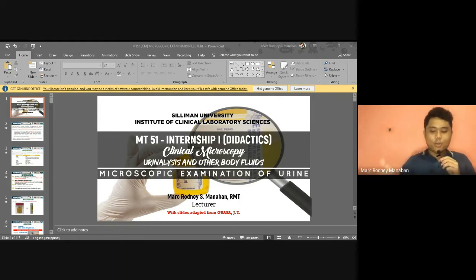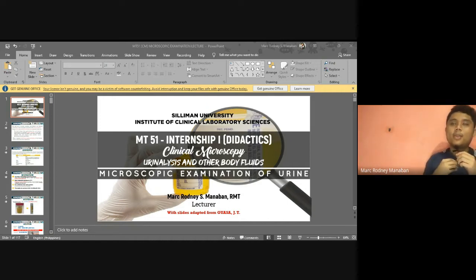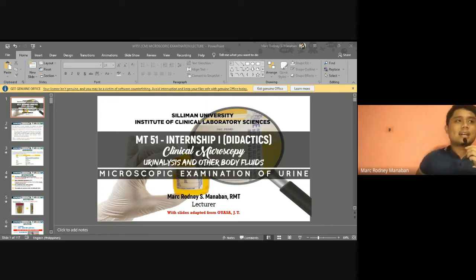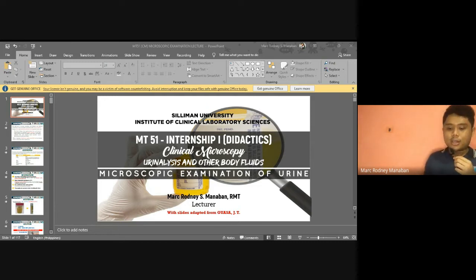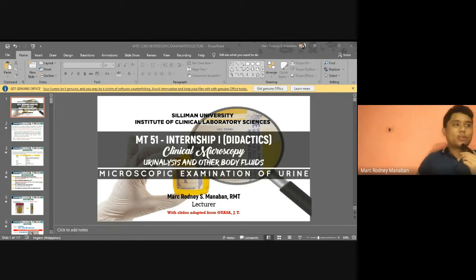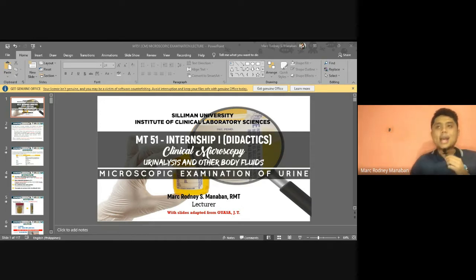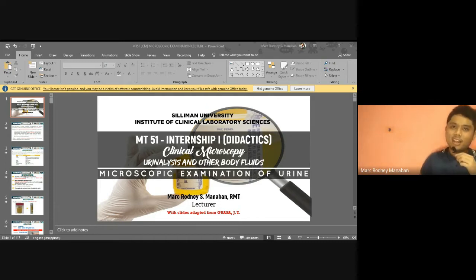For the microscopic exam, your urine — aside from having dissolved chemical analytes which we discussed in the chemical exam — also contains a lot of cells and other formed elements such as crystals and casts. These formed elements also contribute and point to the possible disease or condition the patient is having. That is what we are going to discuss in the microscopic examination of urine.